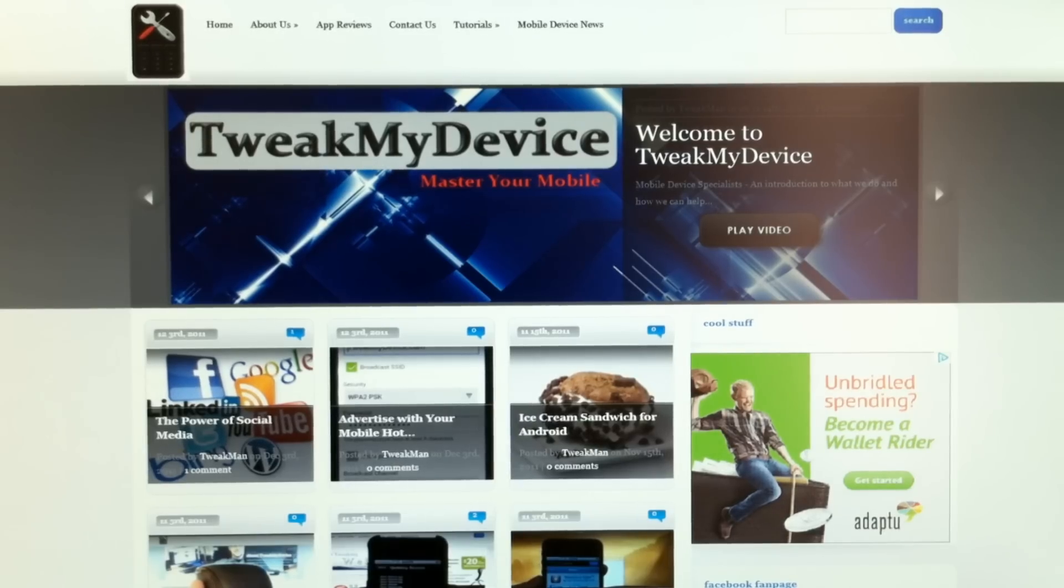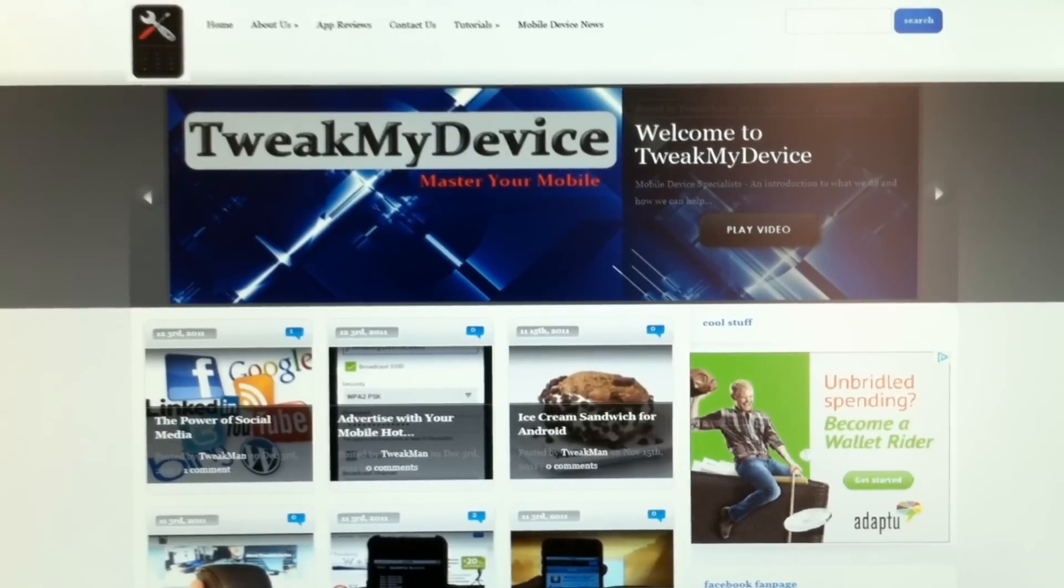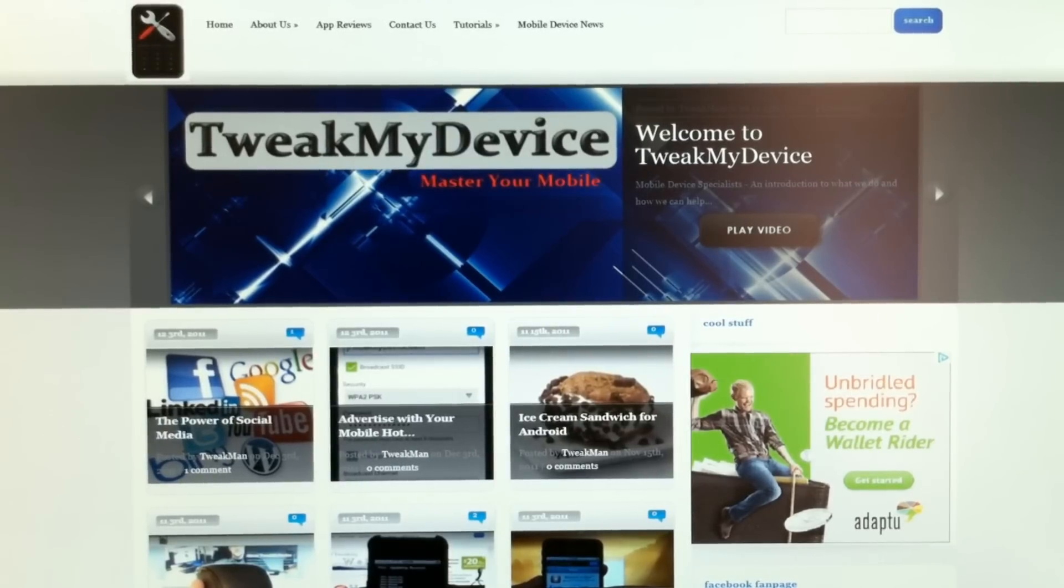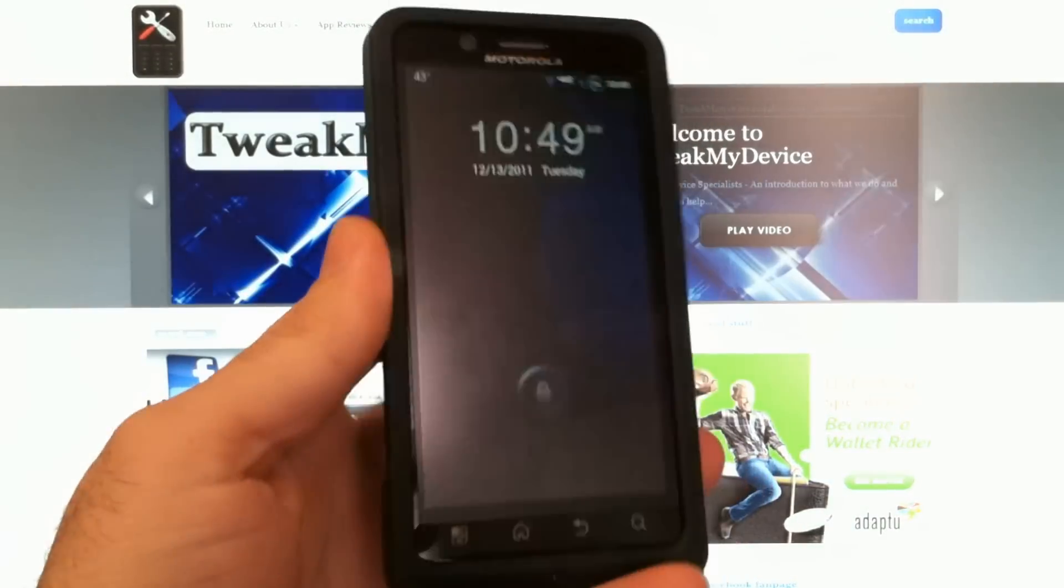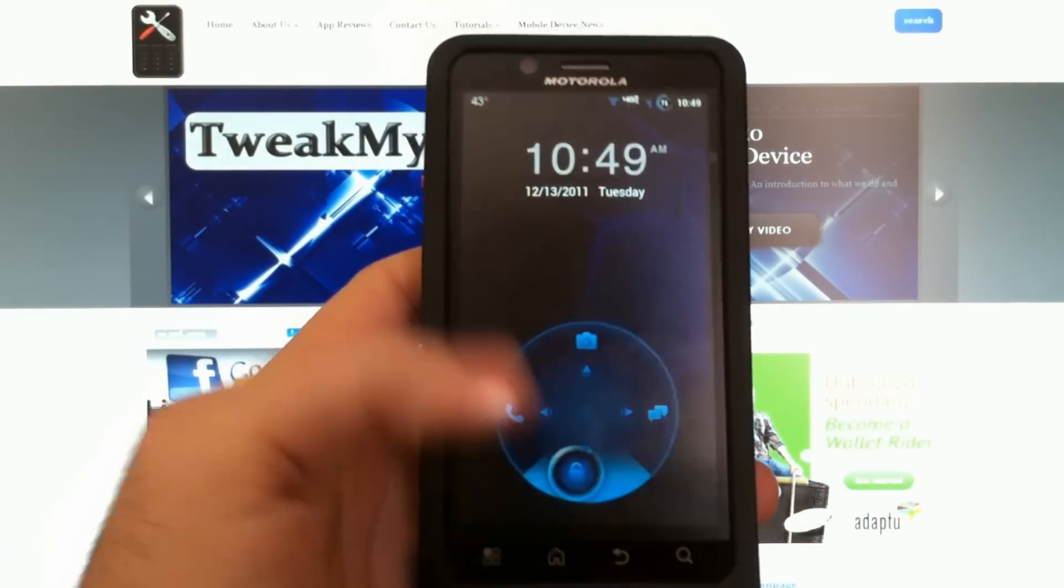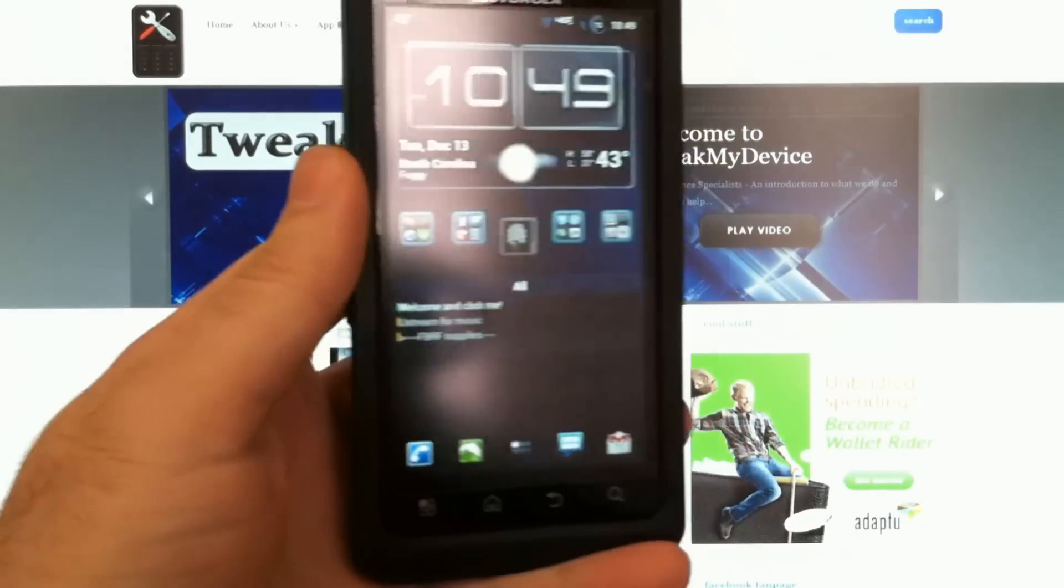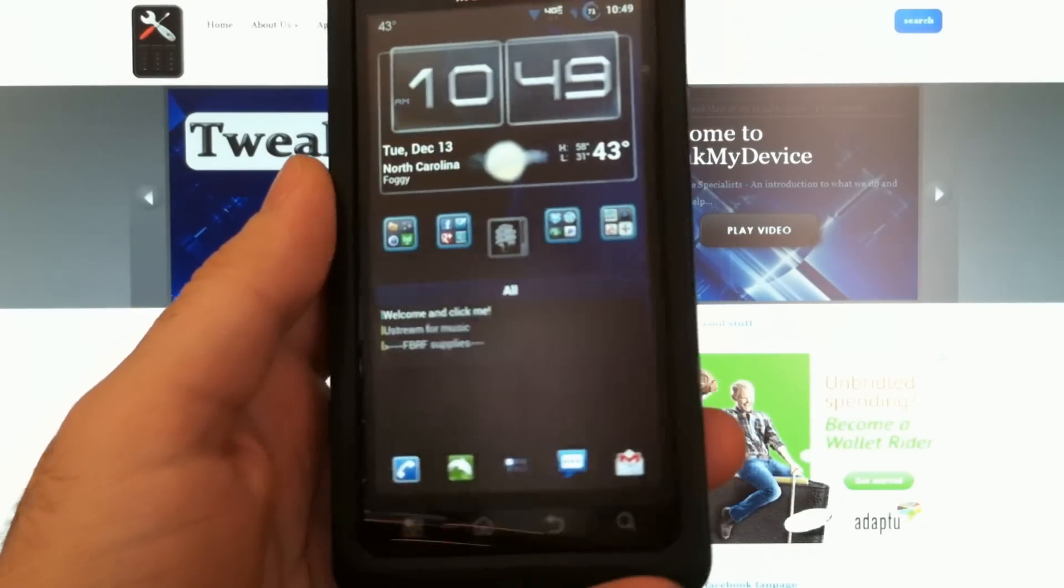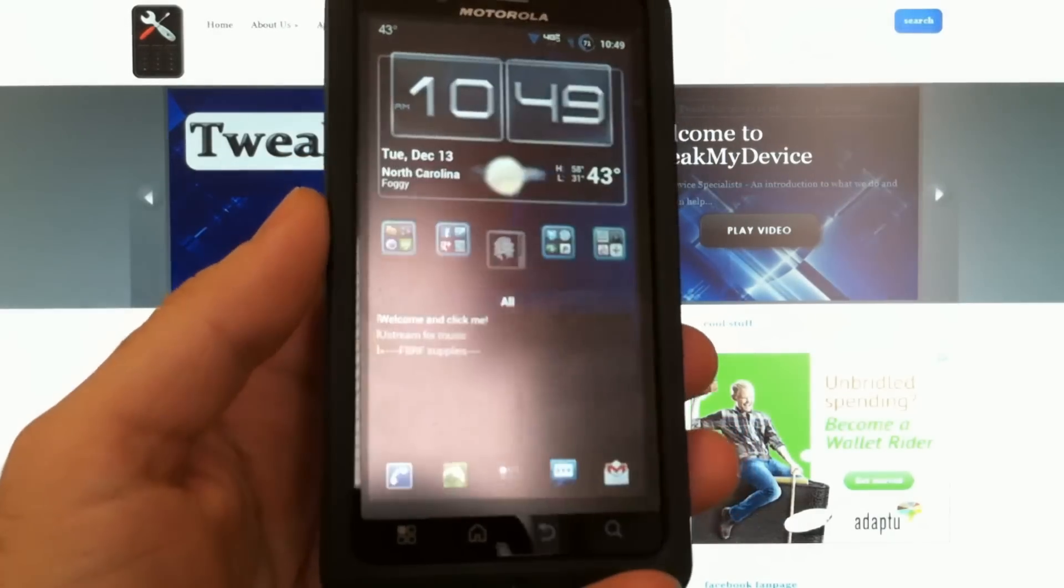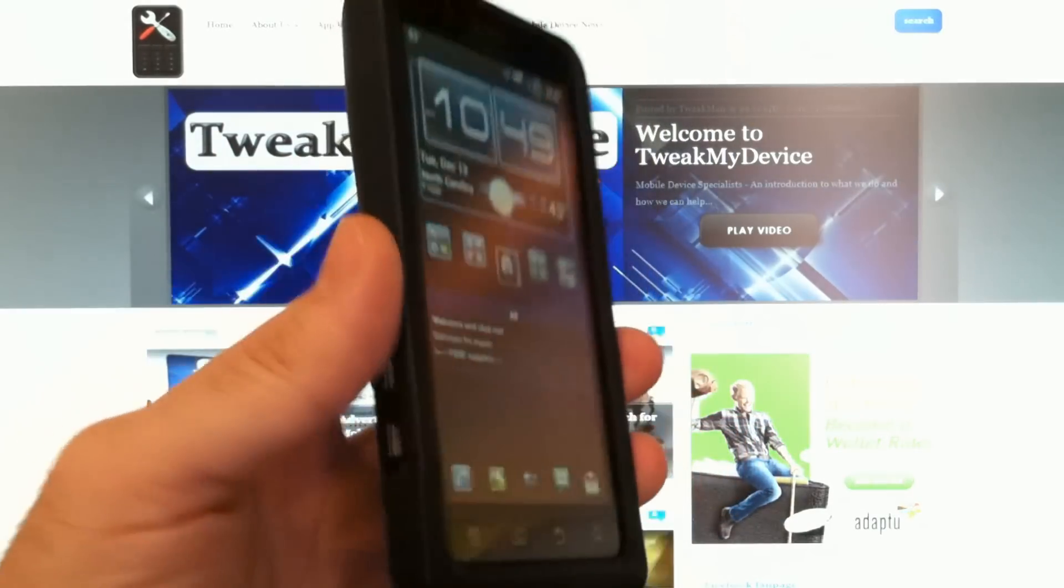Hey, what's up guys? It's Ryan with Tweak My Device. So you got a new Motorola smartphone or tablet and you want to transfer files between it and your PC.